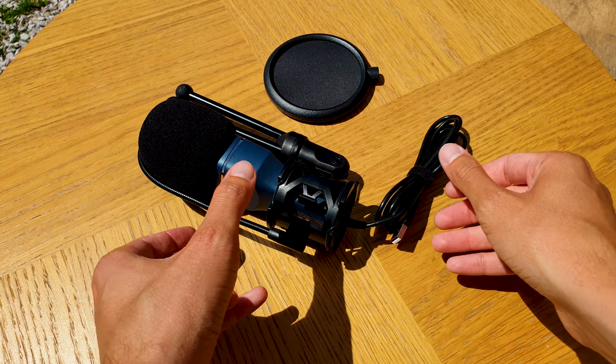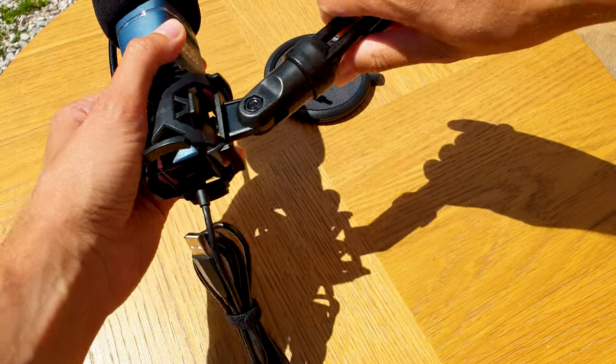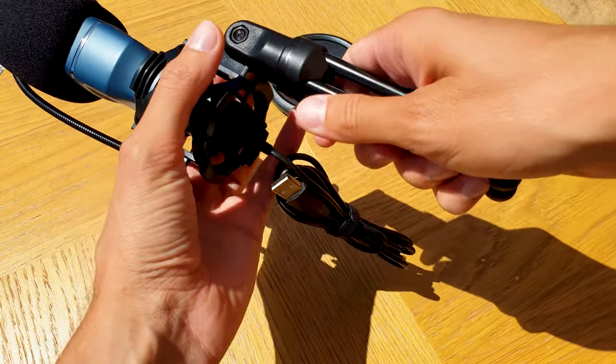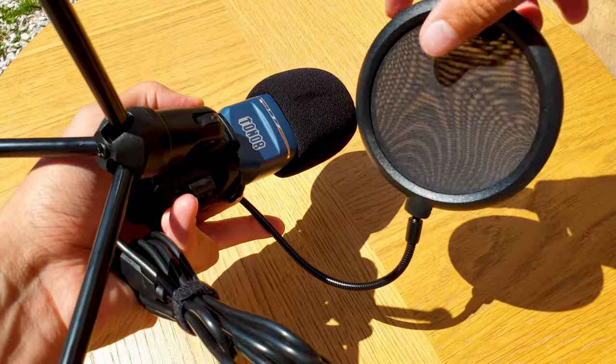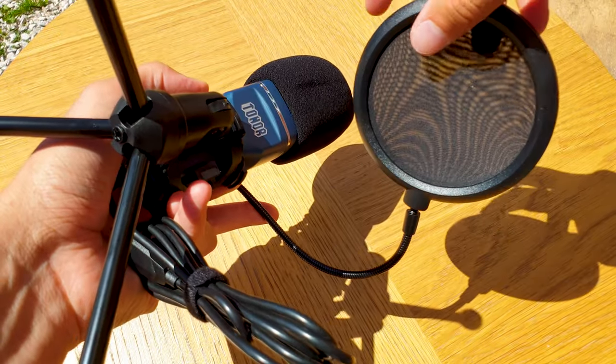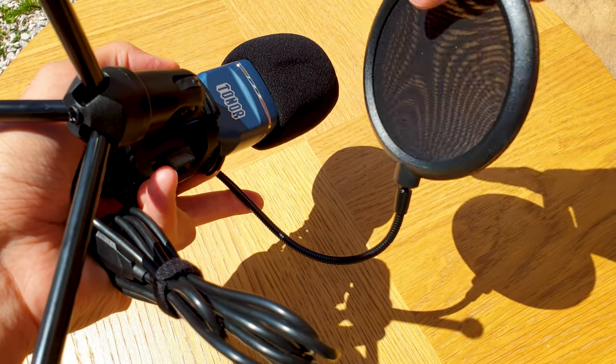It comes with all of the main accessories that you would need to get you started like a built-in mini tripod, a shock mount, a pop filter and a microphone cover.